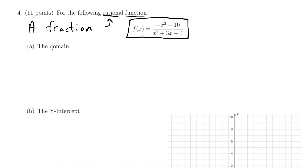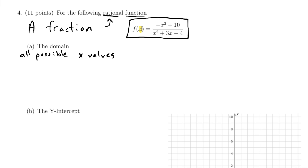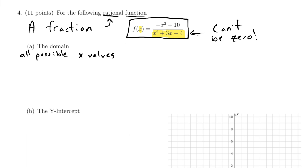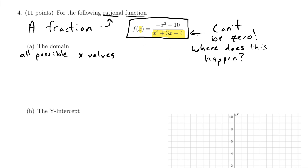Let's start with part A and find the domain. The domain is all the possible X values — all the numbers I could put into this function for X. I always ask myself: is there any potential for problems? With fractions there definitely are — you cannot divide by zero. So the bottom of this function can't be zero. Anytime you're finding the domain of a fraction, you set the bottom equal to zero.